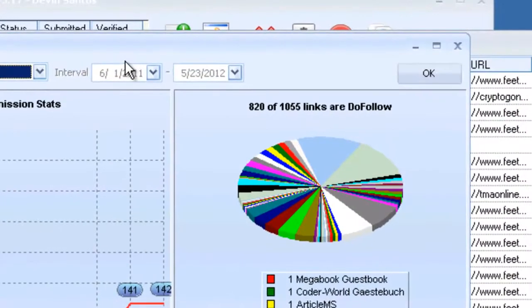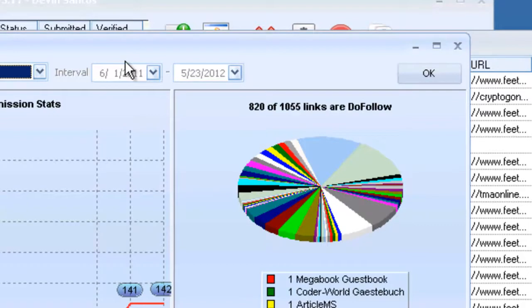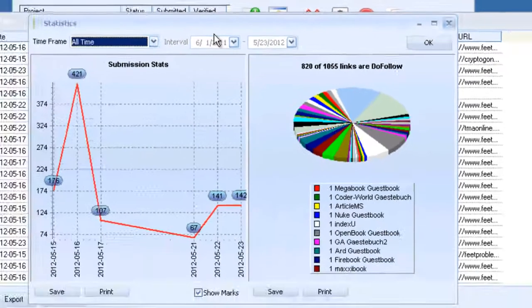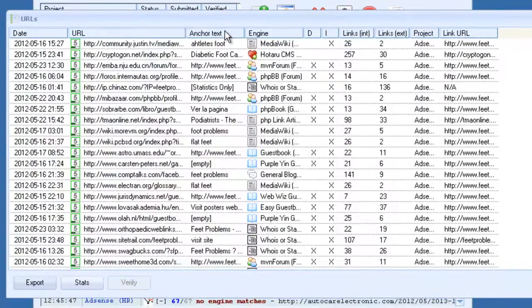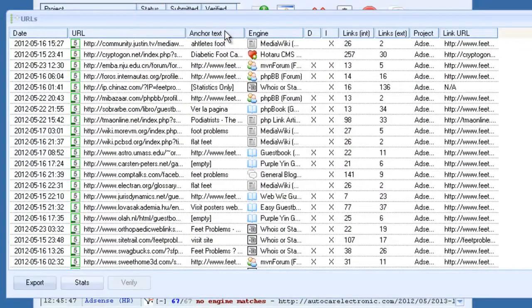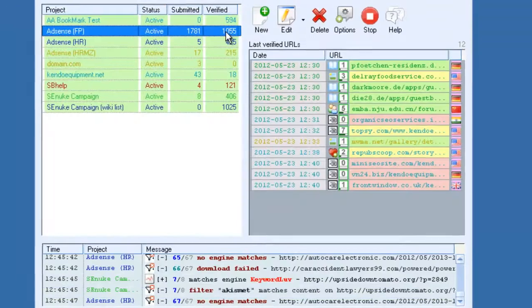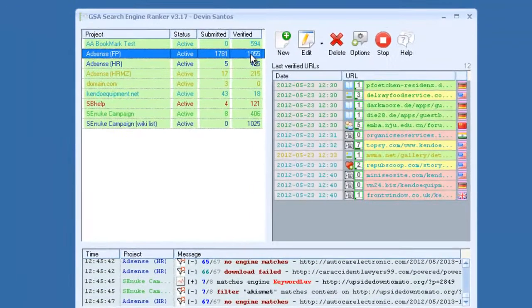And it will give you a breakdown. As you can see in this graph, 820 links out of 1055 are dofollow. So that's a pretty good dofollow rate.